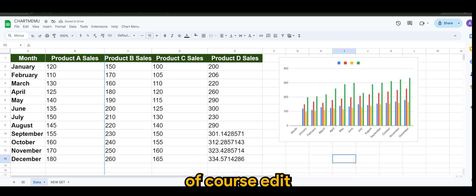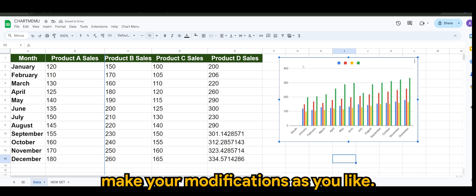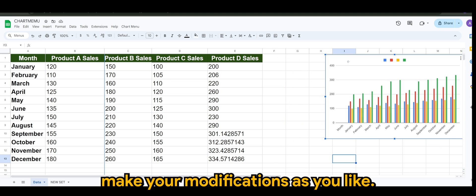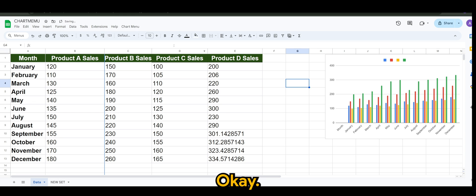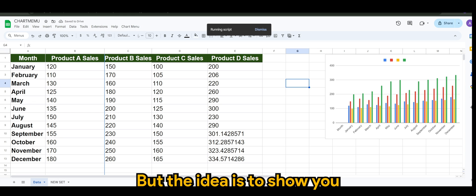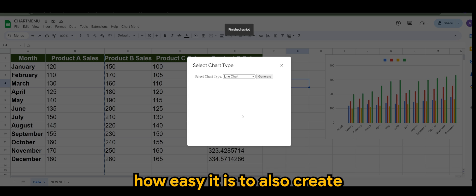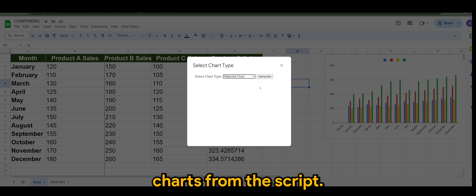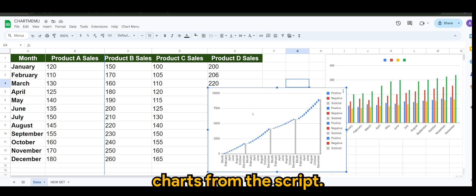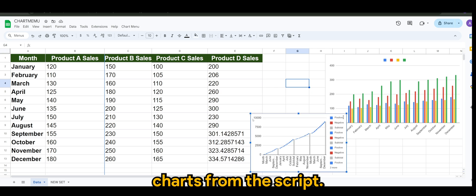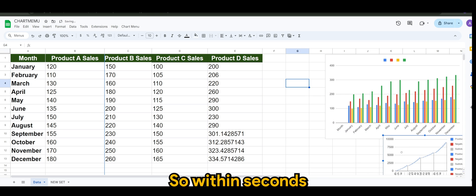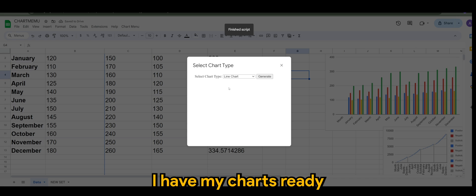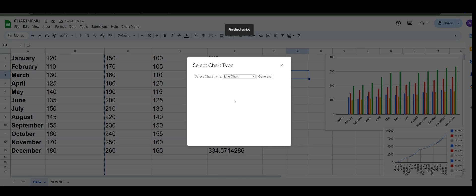From here you can of course edit, make your modifications as you like. But the idea is to show you how easy it is to also create charts from the script.